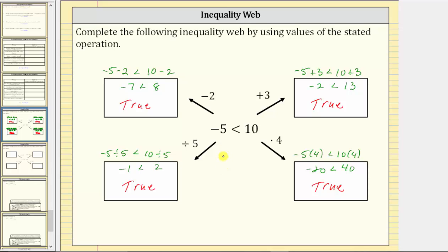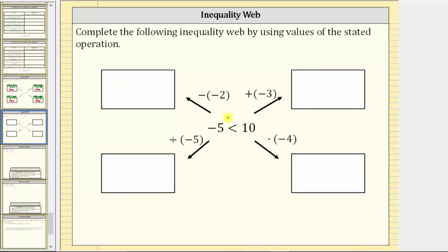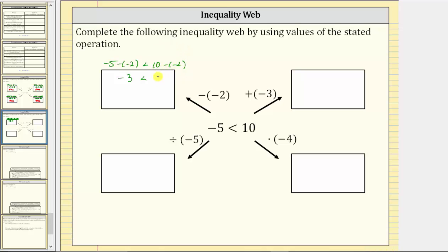Now let's perform the same operations using negative values. We have the same inequality and will perform the same four operations but now with a negative value. Moving in this direction, we subtract negative two from both sides. We should recognize that subtracting negative two is the same as adding positive two. So we have negative five minus negative two less than 10 minus negative two, which simplifies to negative three less than 12 — still true.